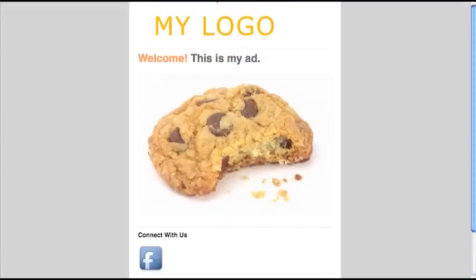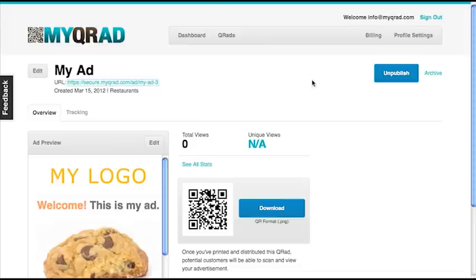Now let's go back to the Ad Overview page. Here you can download your QR code, and you can also click on Tracking.